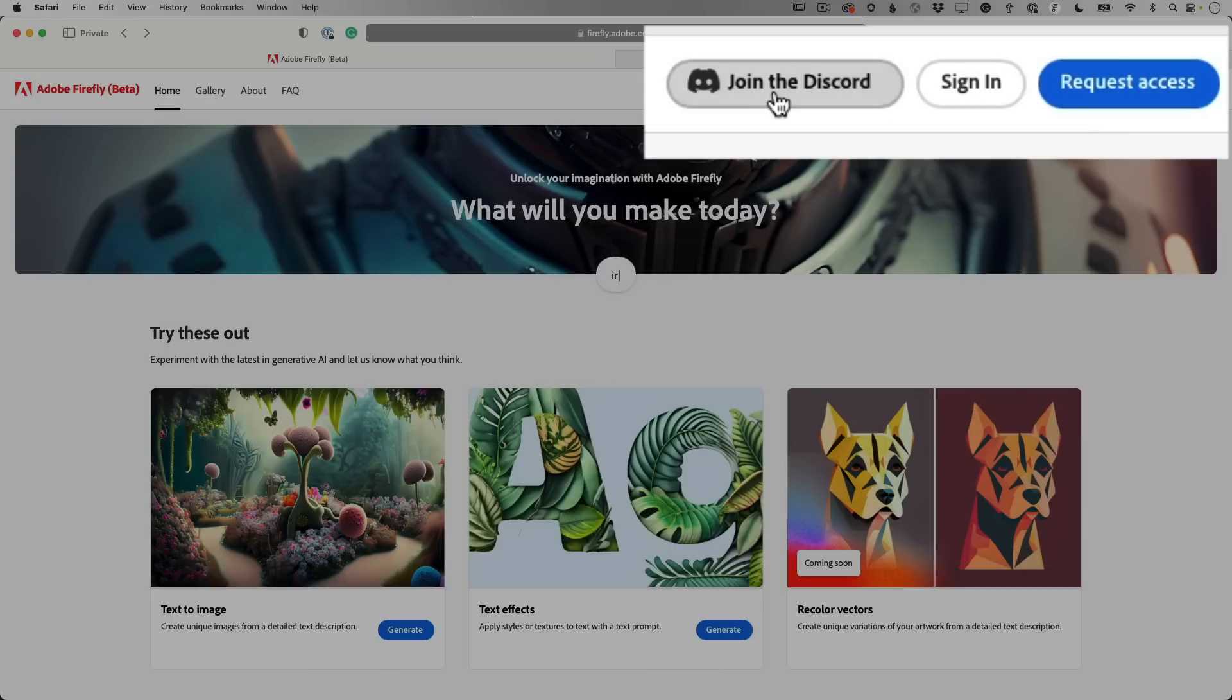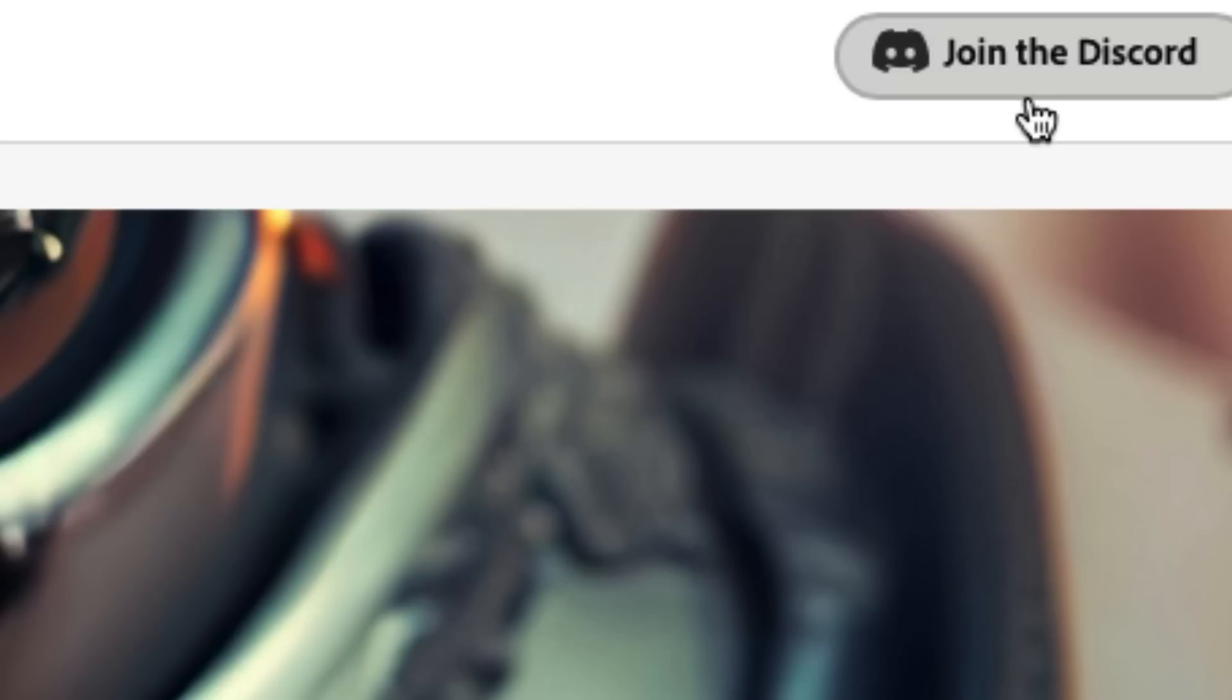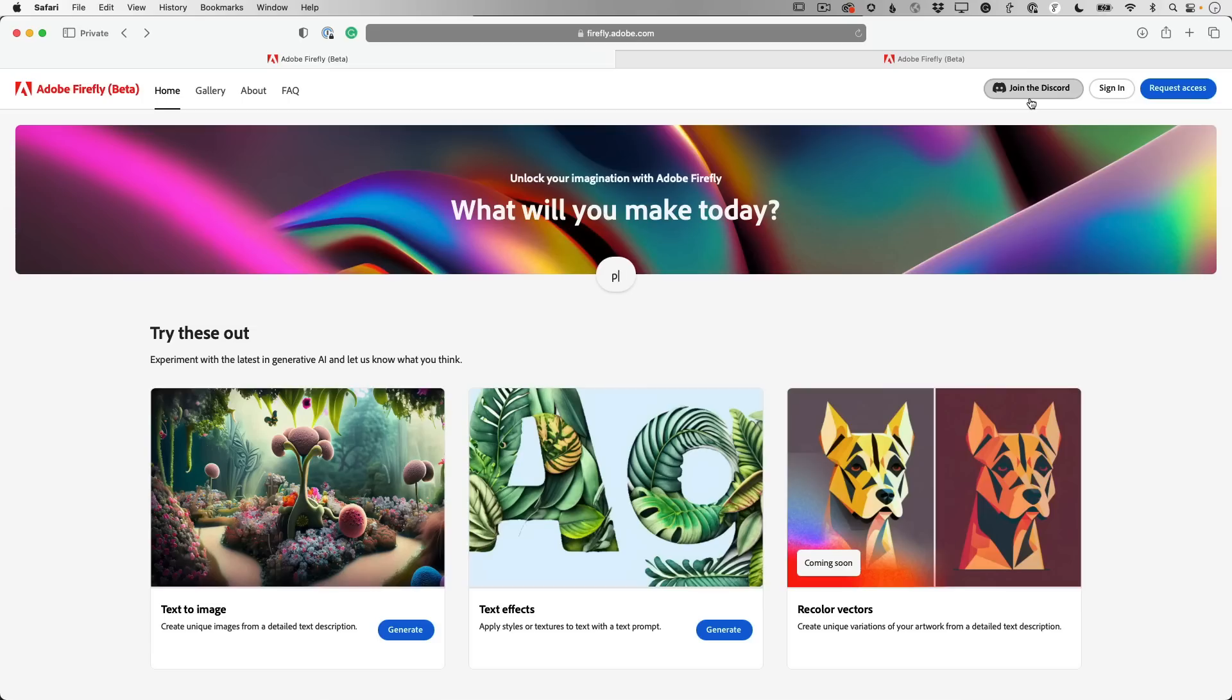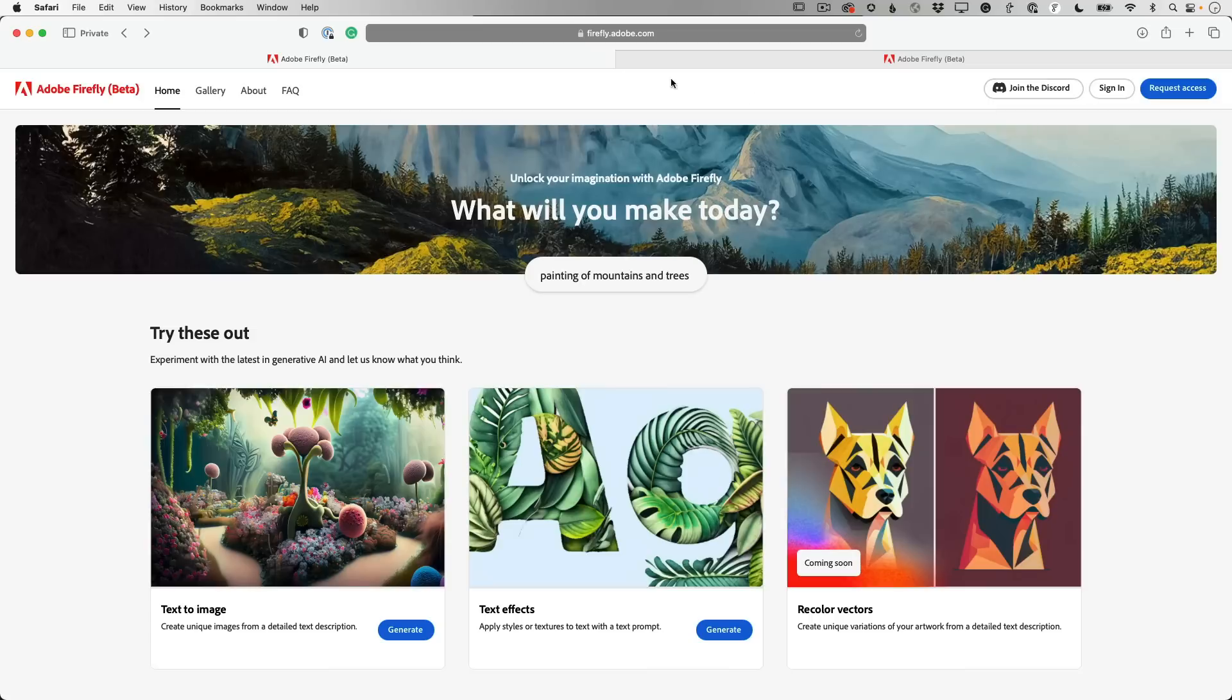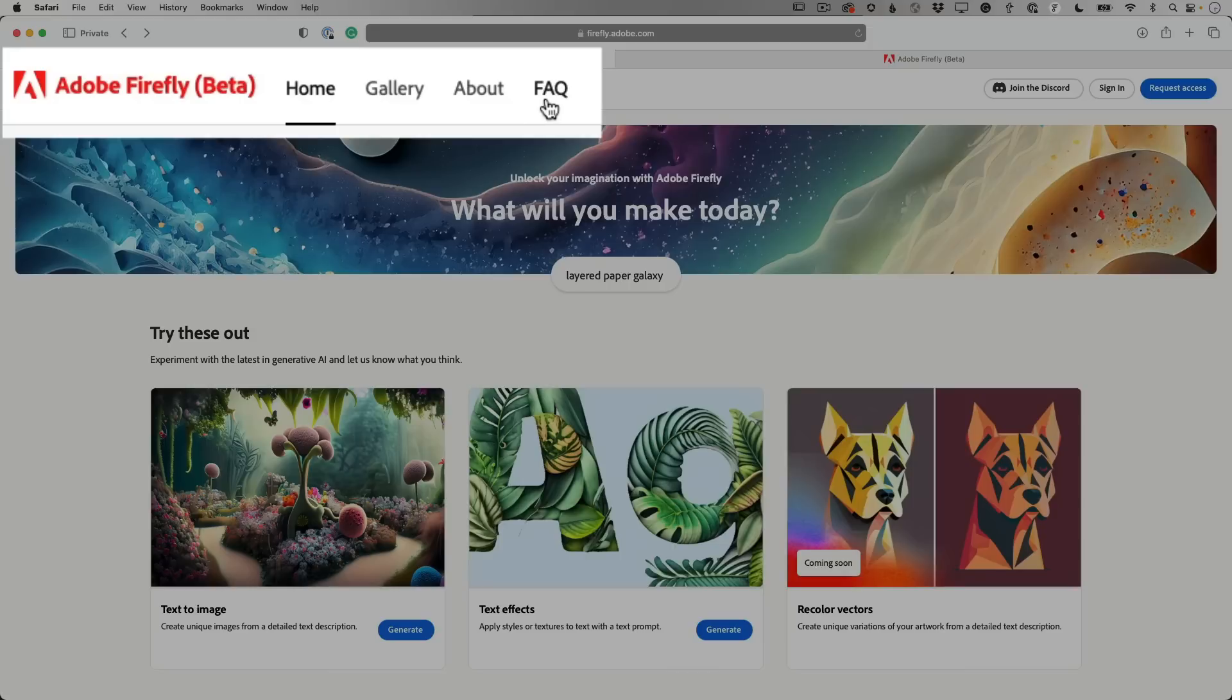And once you're in, you might also want to join our Discord channel, which is where we do all of our discussions. You can give feedback and ask questions, so forth and so on. Now, before I go any further, I just want to point out that for a lot of people that have questions about Firefly, they have been addressed in our public FAQ.